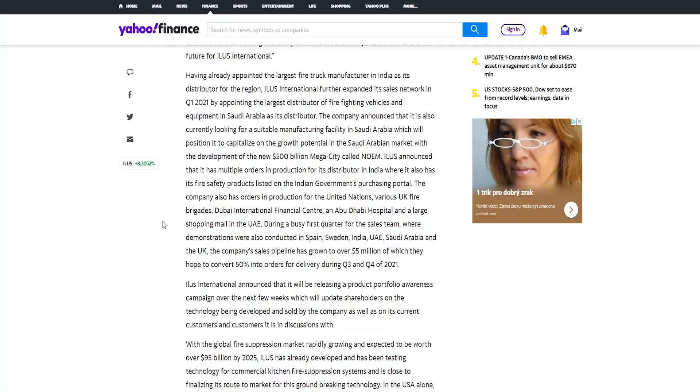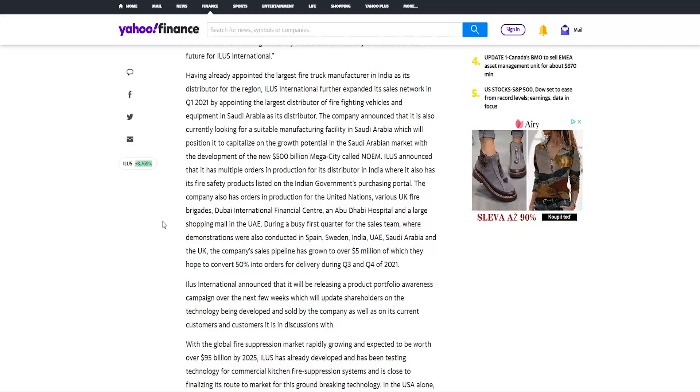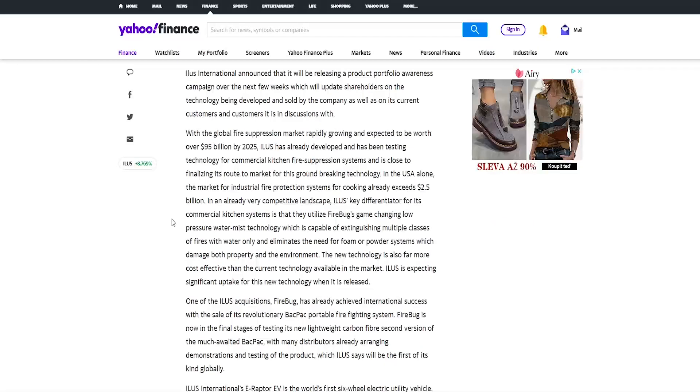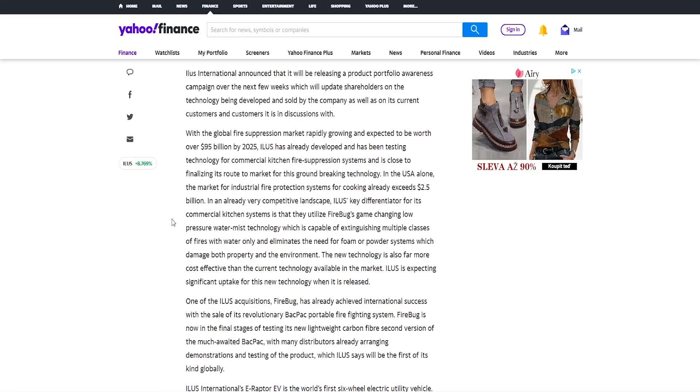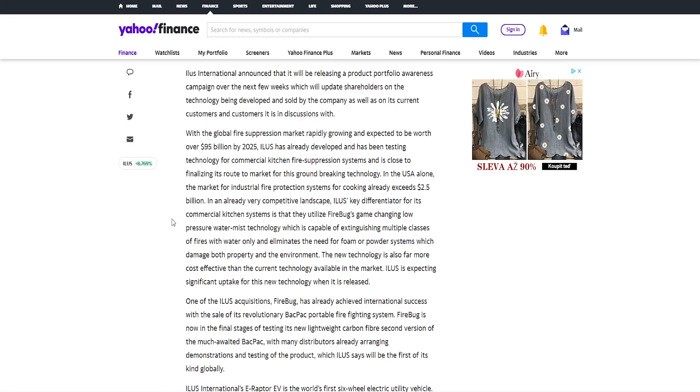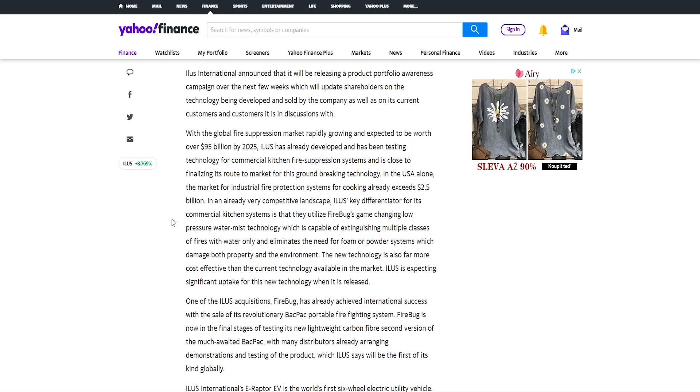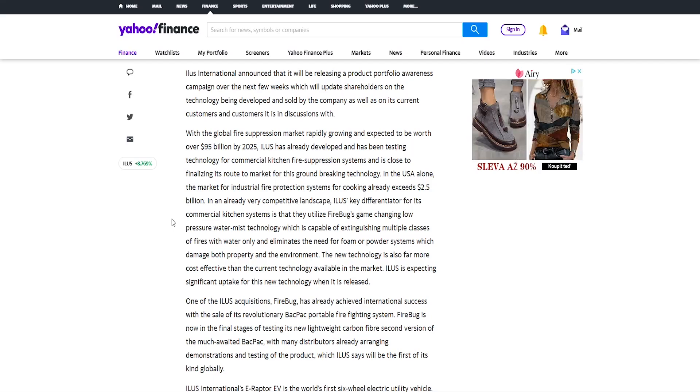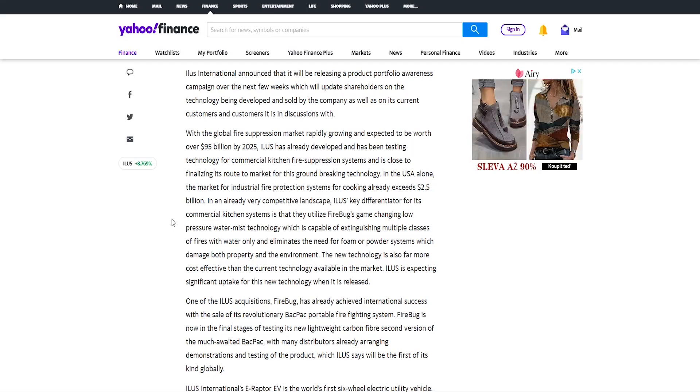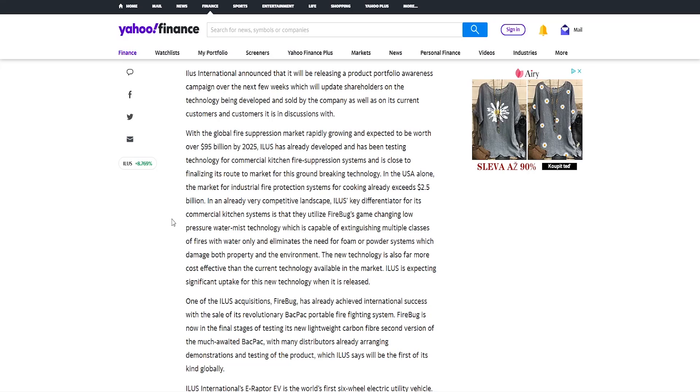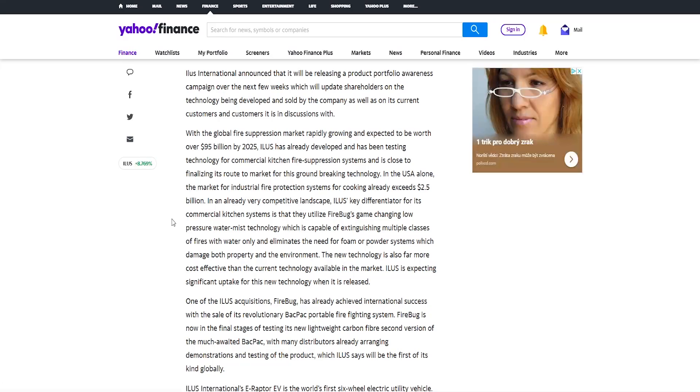So overall just amazing news for the company that therefore it makes sense the stock has been going up ever since. This could also put the stock in very good position for short term to mid term growth. Illus International announced that it will be releasing a product portfolio awareness campaign over the next few weeks which will update shareholders on the technology being developed and sold by the company as well as on its current customers and customers it is in discussions with.